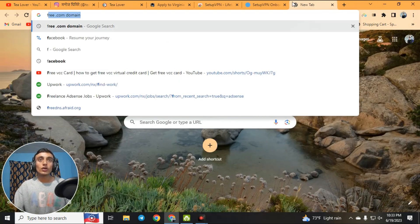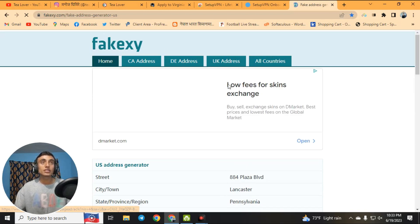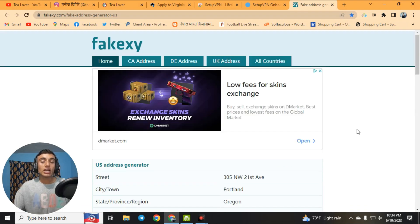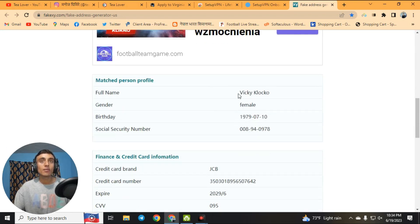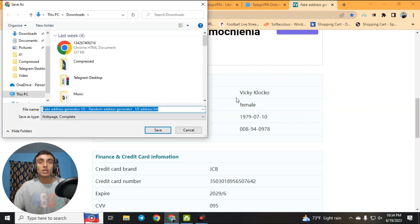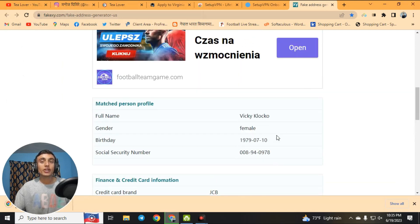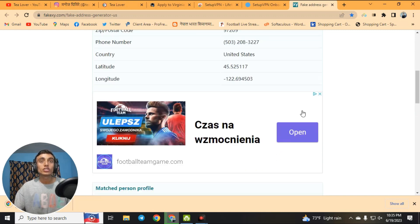Now minimize the VPN and go to a fake address generator website. This website will generate a fake US address that you will use to apply for the college. Scroll down, select United States, and you will find a generated name, date of birth, and other information. Save this page as HTML or take a screenshot, because you will need all of this information later.